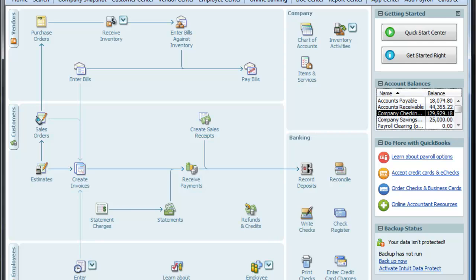There are three different payroll options that you can choose. There's the QuickBooks Enhanced Payroll, where you do it yourself, but QuickBooks will print the form and tell you what taxes to pay. Then there's the assisted payroll, where they actually take the money out of your bank — it works very similar to Paychex or ADP. If you're interested in that, you can call me for a quote.